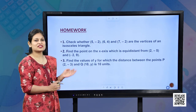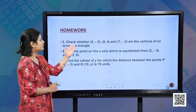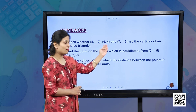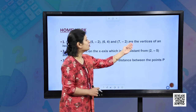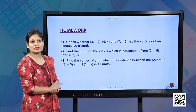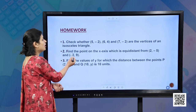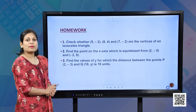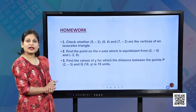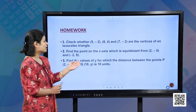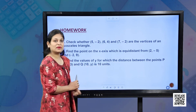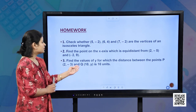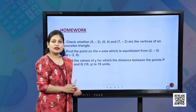Homework questions: Question 1 — Check whether the points (5, −2), (6, 4), and (7, −2) are the vertices of an isosceles triangle. Question 2 — Find the point on the x-axis which is equidistant from (2, −5) and (−2, 9). Question 3 — Find the values of y for which the distance between point P(2, −3) and Q(10, y) is 10 units.